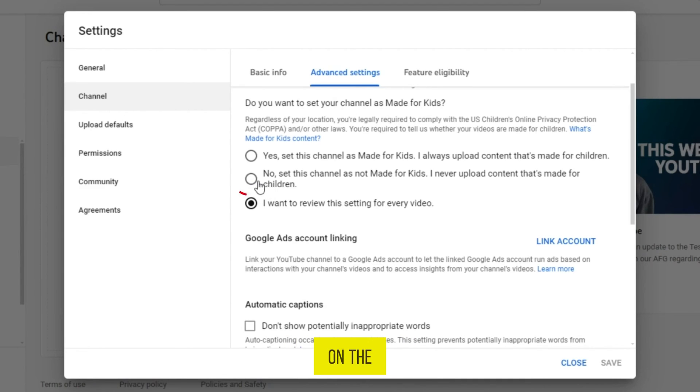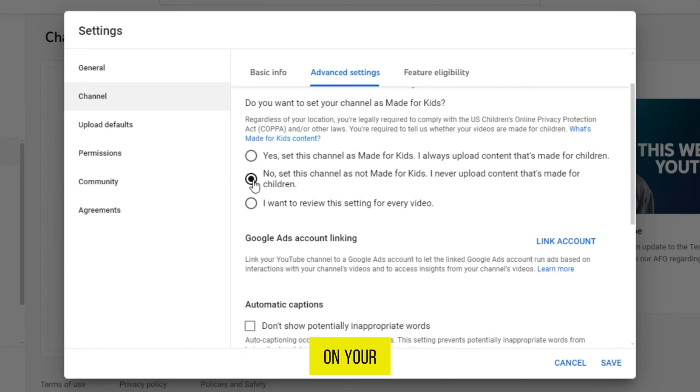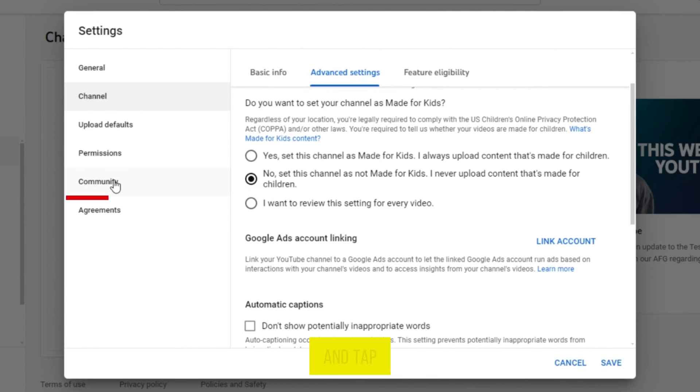So, tap on the second option. Then the setting will be set to, no, this channel is not made, and everyone can comment on your videos. After setting it, you can see the option community and tap on it.